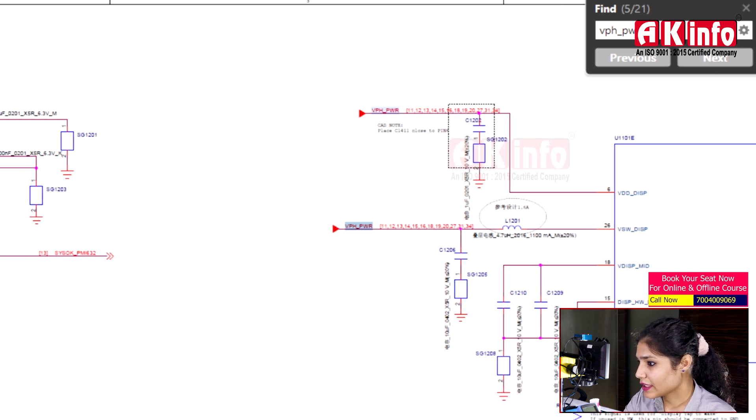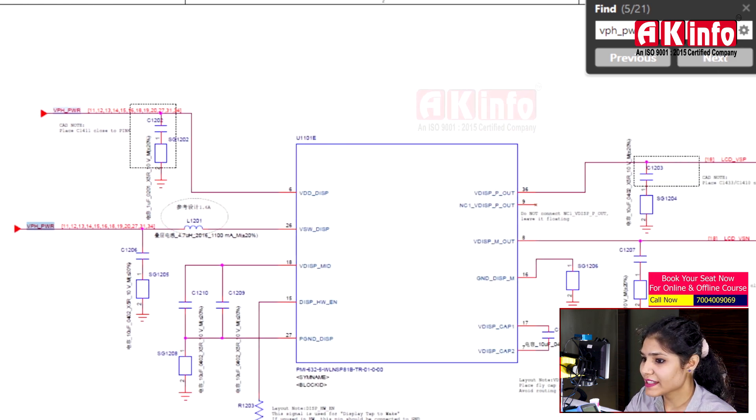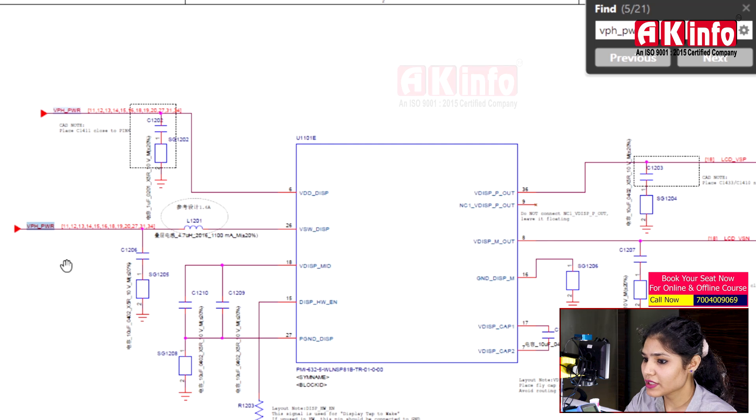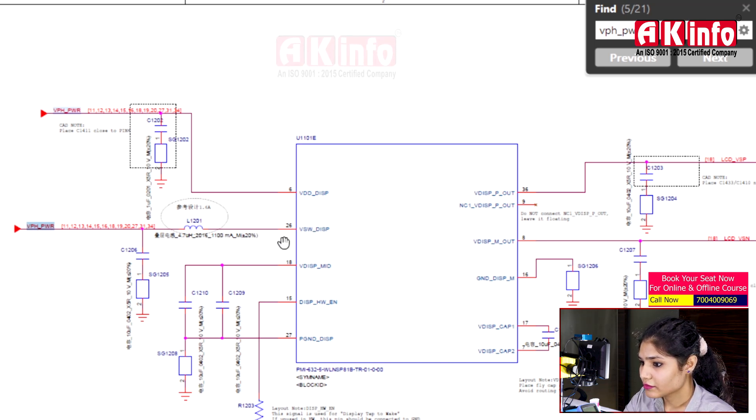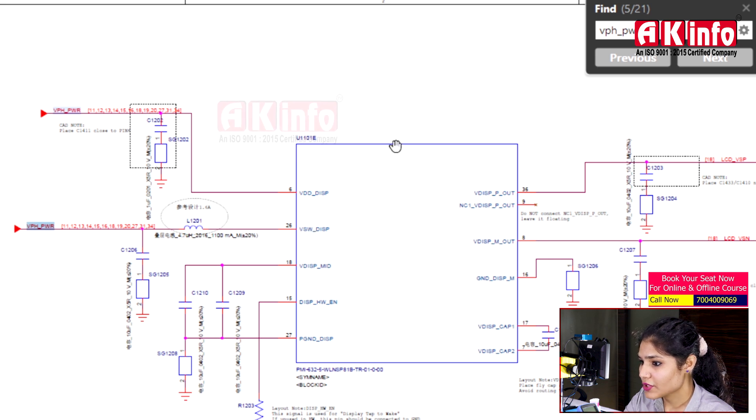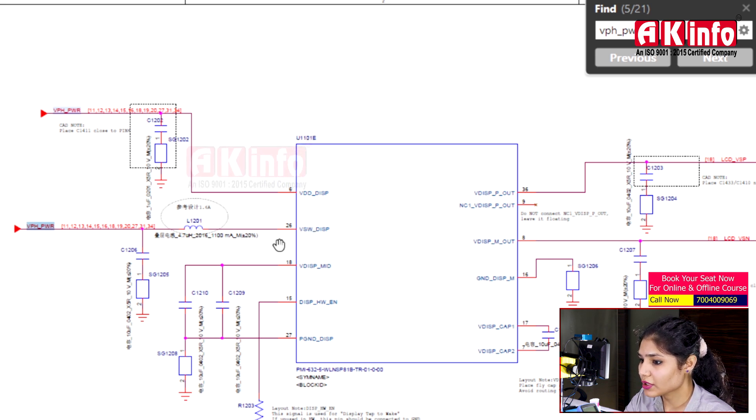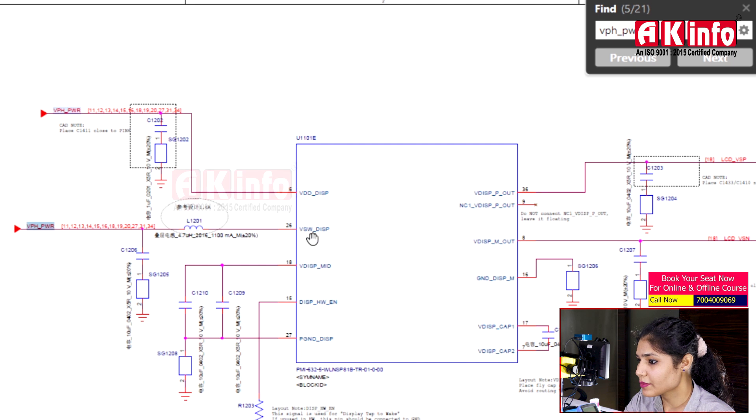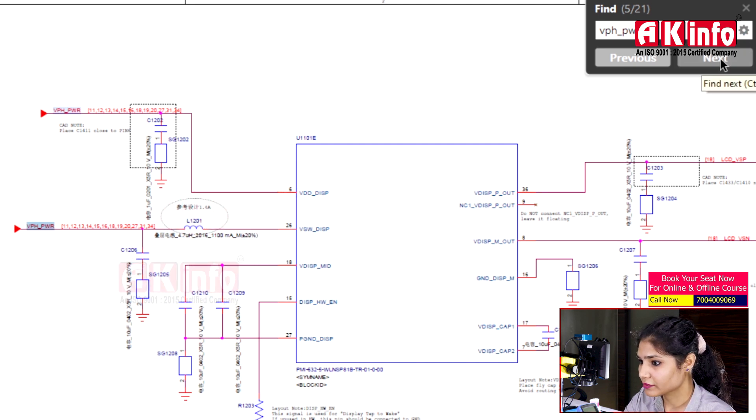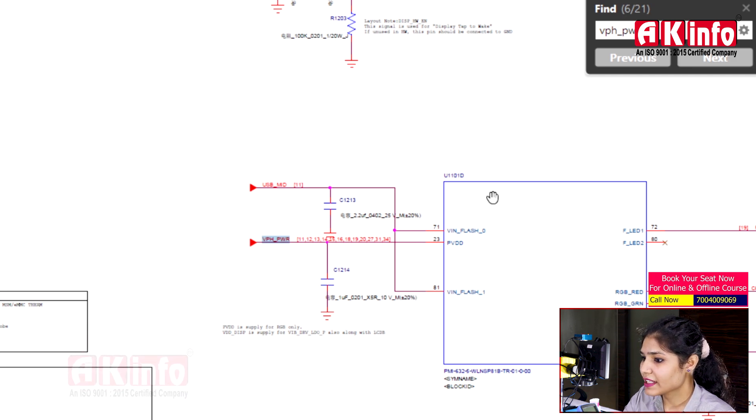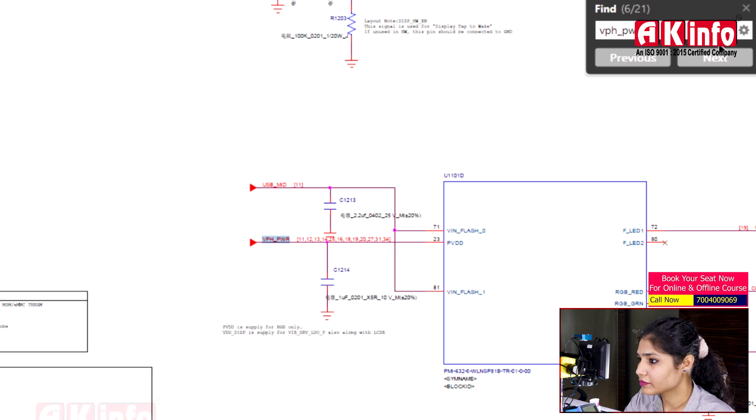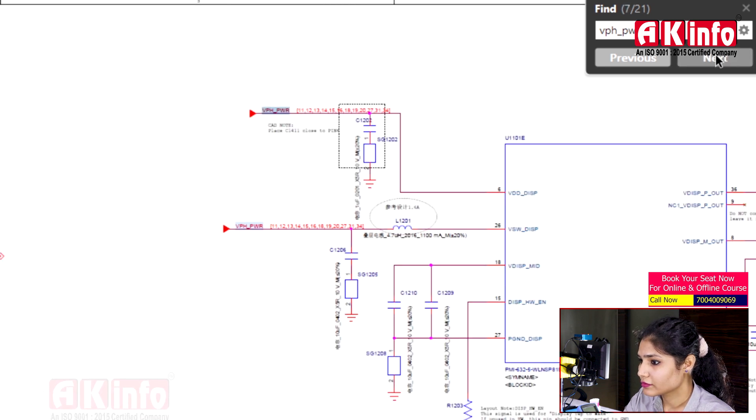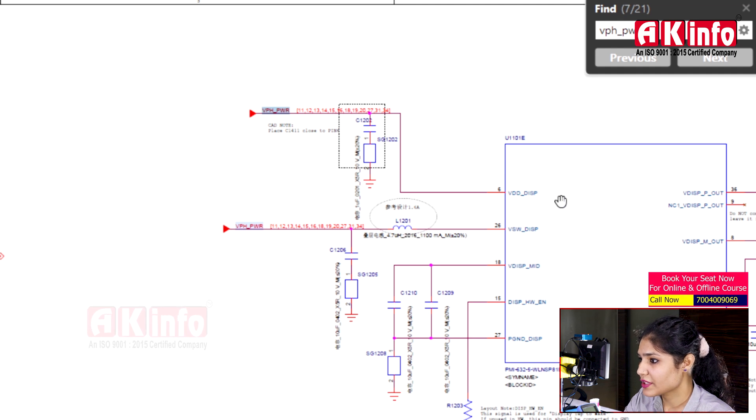First, we see there is a display section in PMI 632. The supply enters here in PMI pin 26. The IC you're seeing is a BGA IC. VPH PWR enters the display section as input voltage. Then you can see it supplies the flash LED IC and continues to the display section.